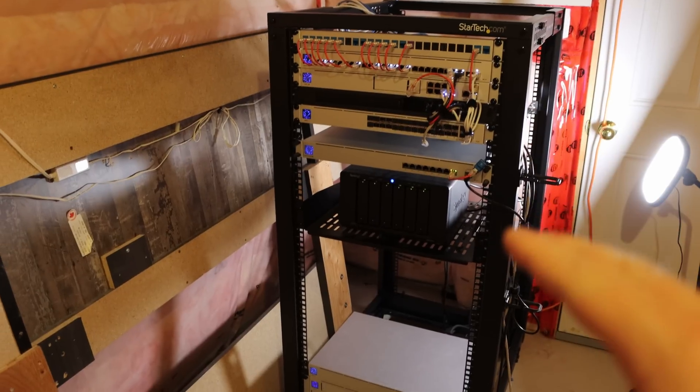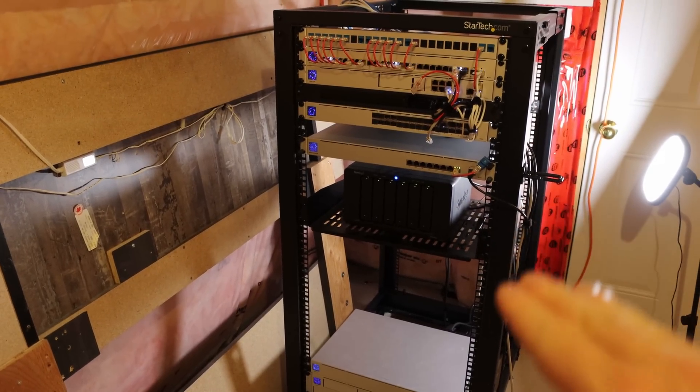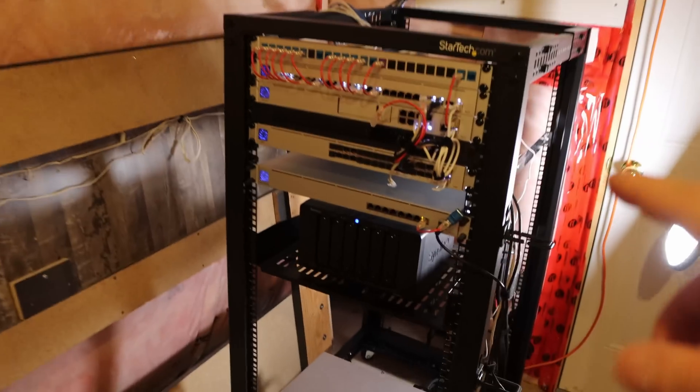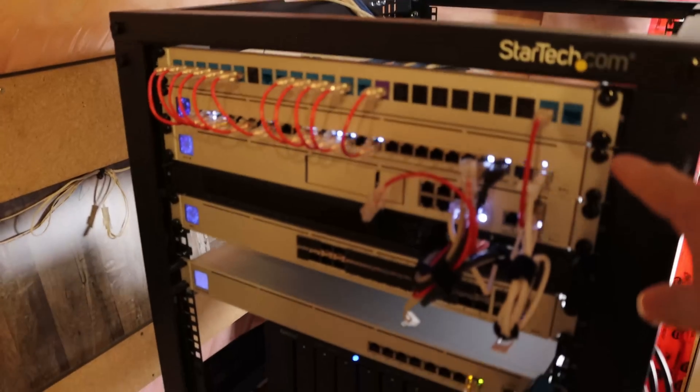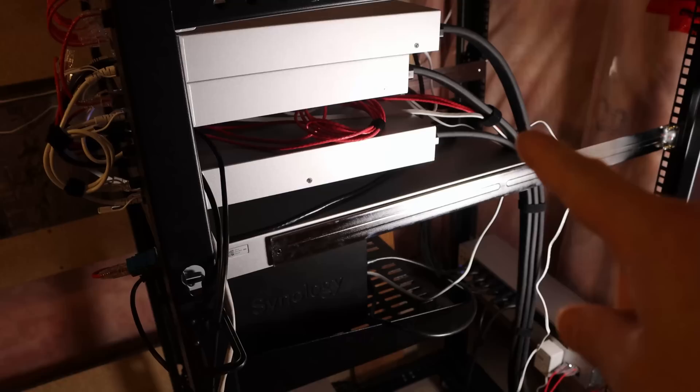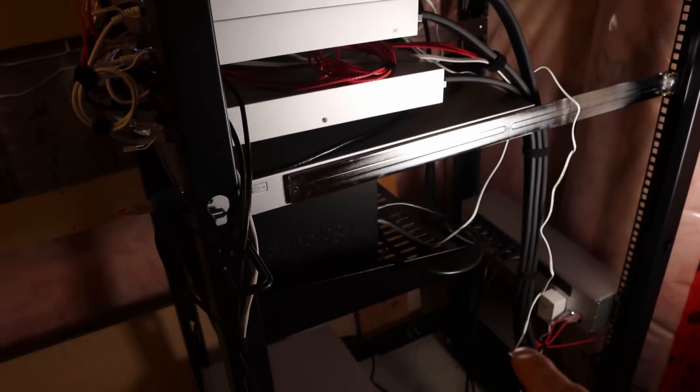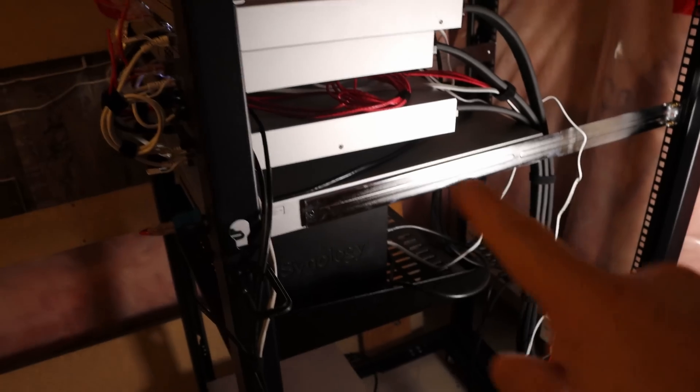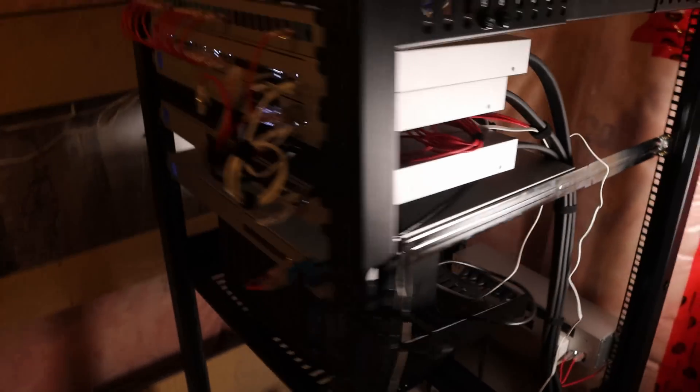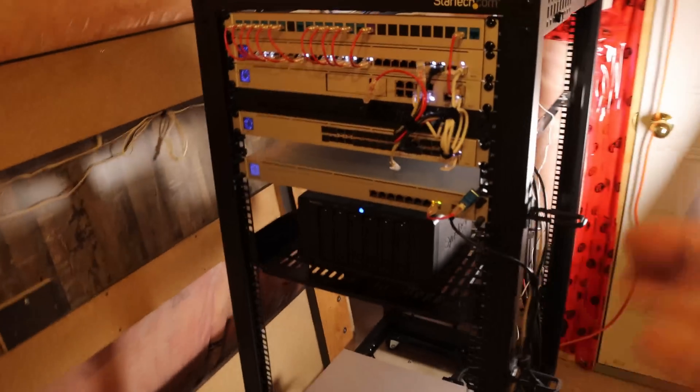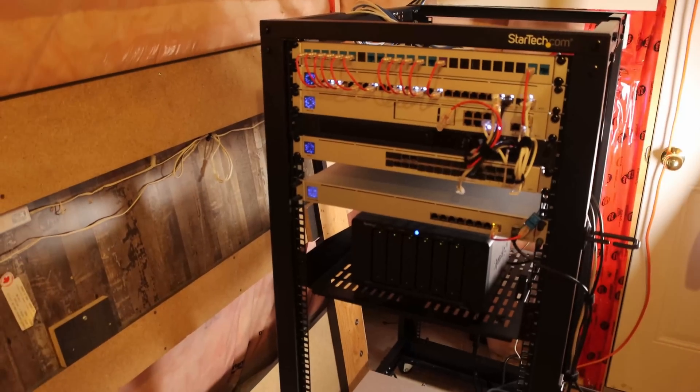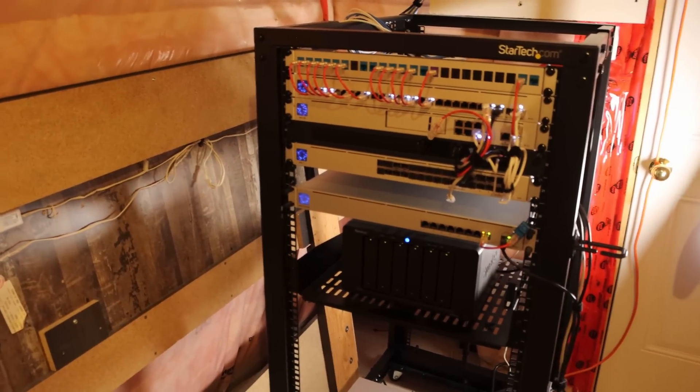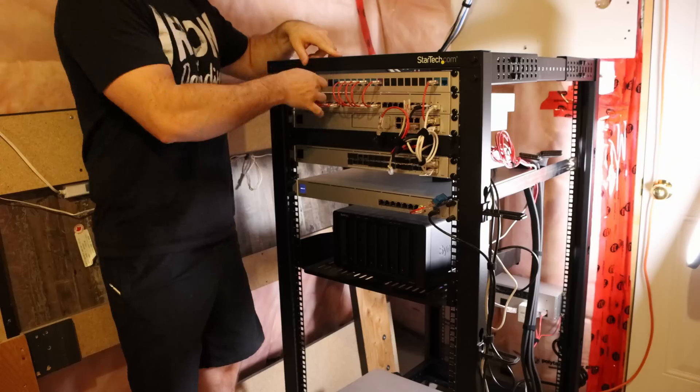We're now down at the network rack. I'm gonna have to lower the NAS down, maybe one U. We're gonna replace all of these cage nuts with rack studs because it's way easier to work with. I'll have to rip out all of these cables, which are pretty tough to take out of the back of all of the devices and then start mounting stuff. So first, let's get all this gear taken out, put on the table, and then we'll replace it and put it back in the rack.